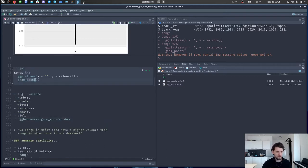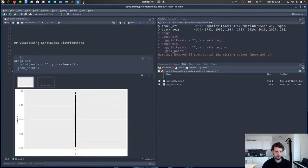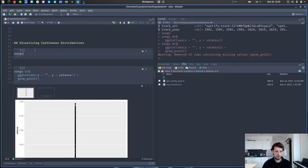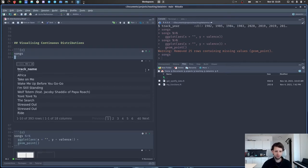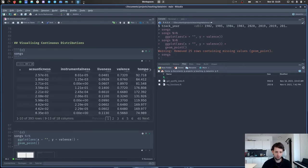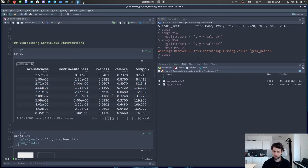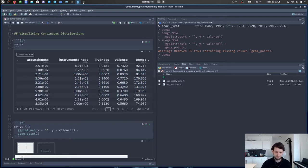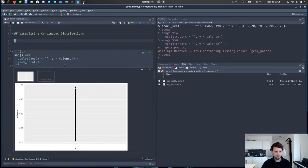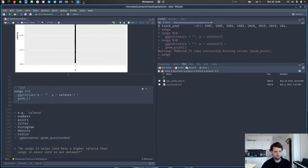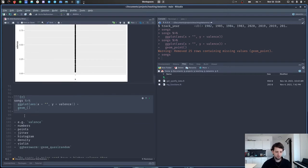One thing worth noting is that if we just look at numbers in a table, it's very hard to get a feeling for them — this is why we visualize things. Our eyes are just way better at spotting patterns in points than spotting patterns in a list of numbers. Since the points are overplotting each other, we can work around this using geom_jitter, which takes those points and jitters them around.